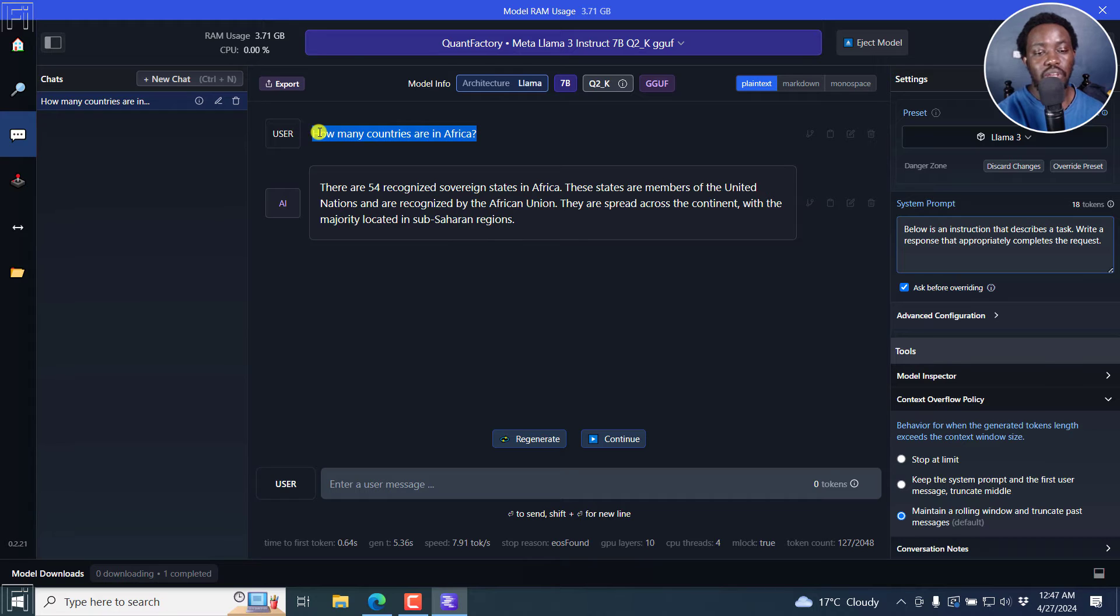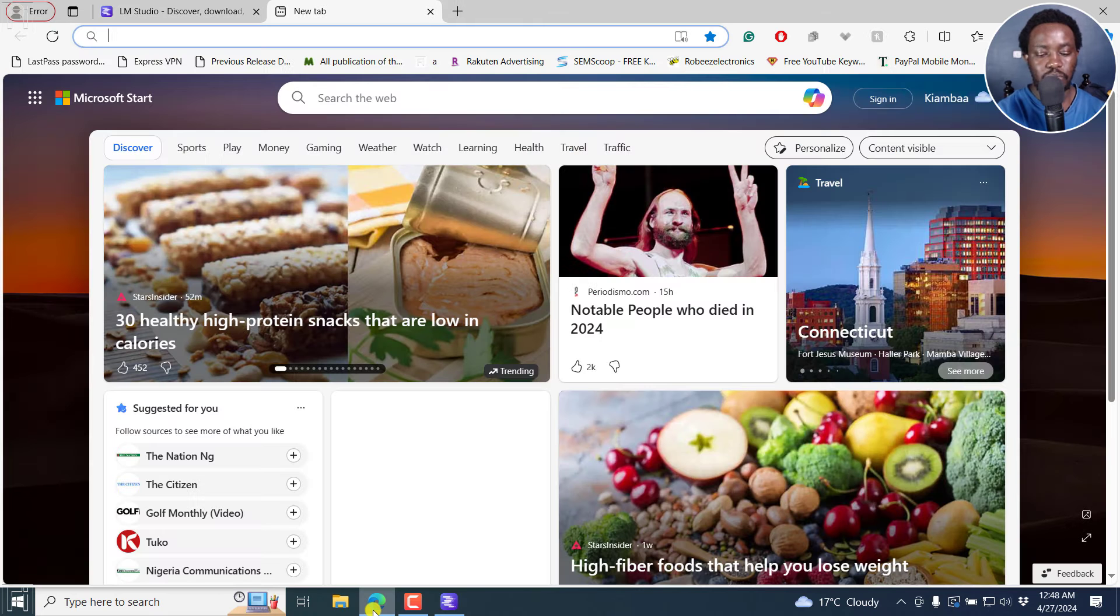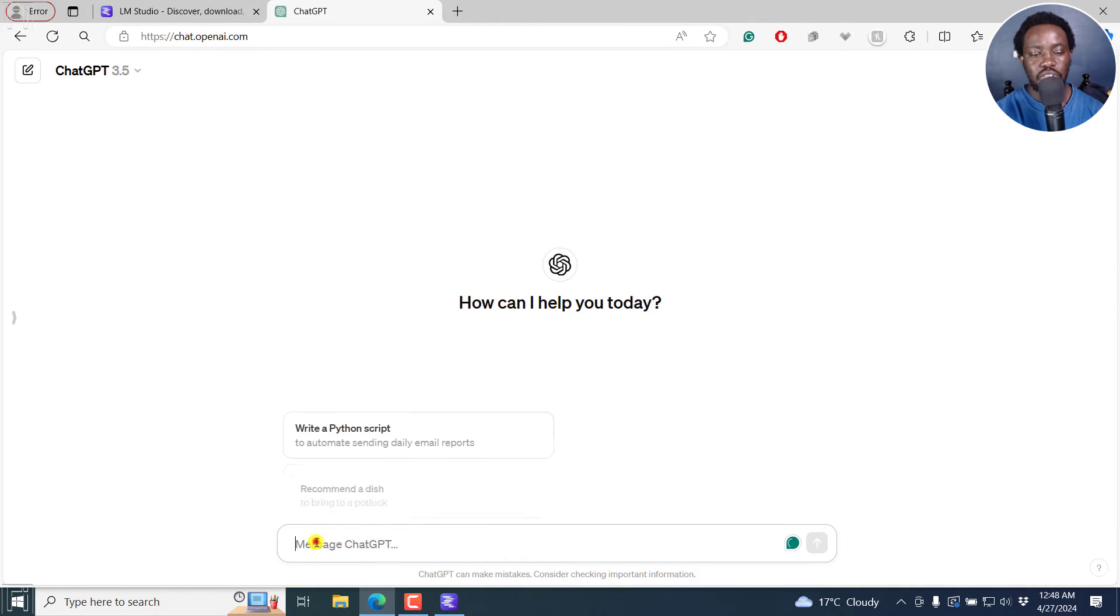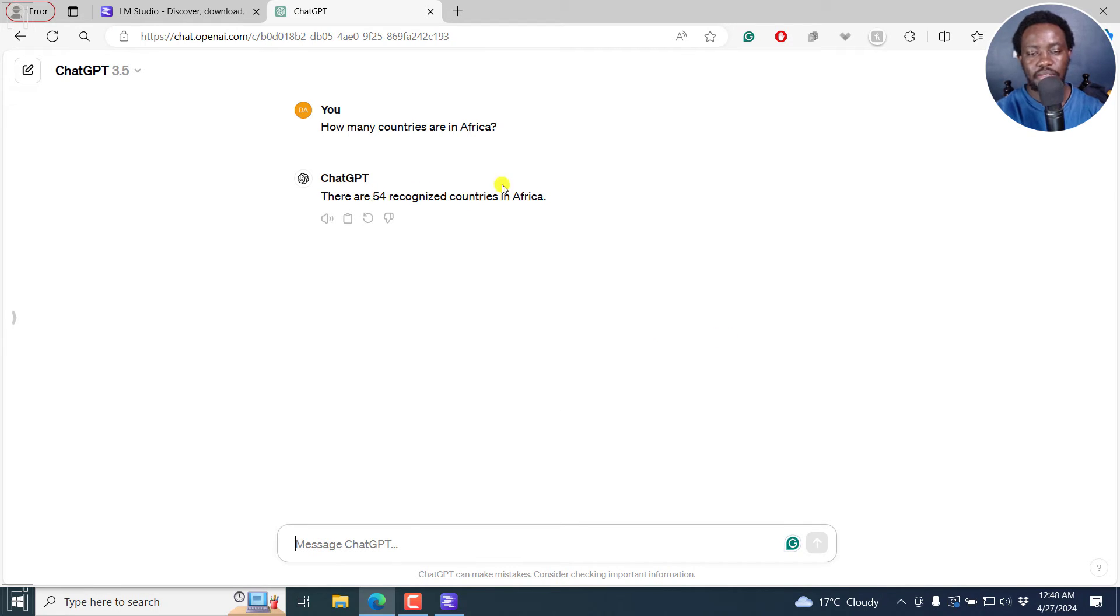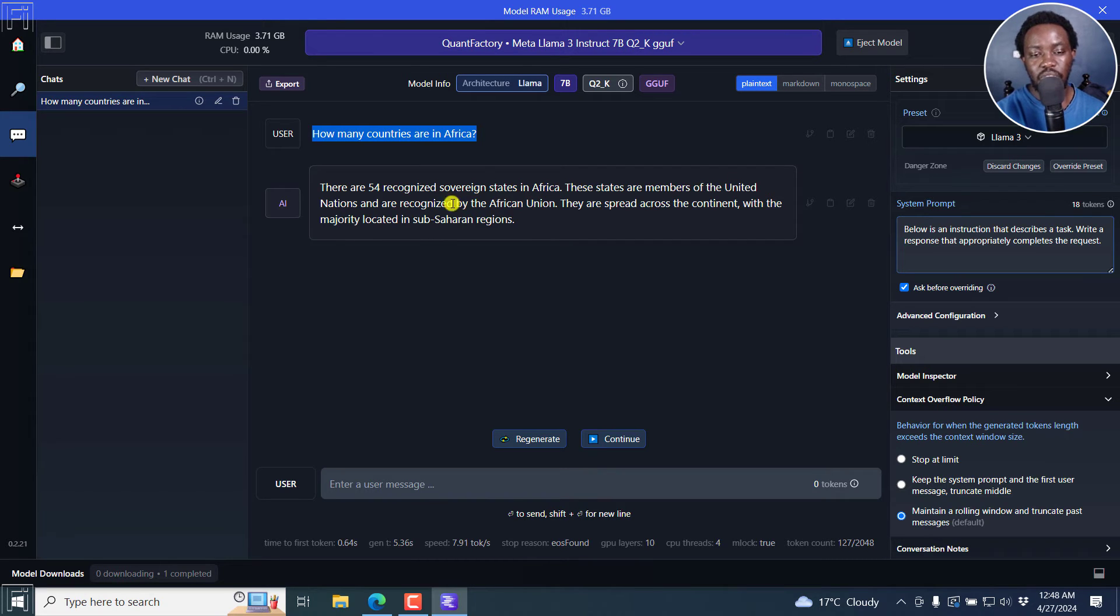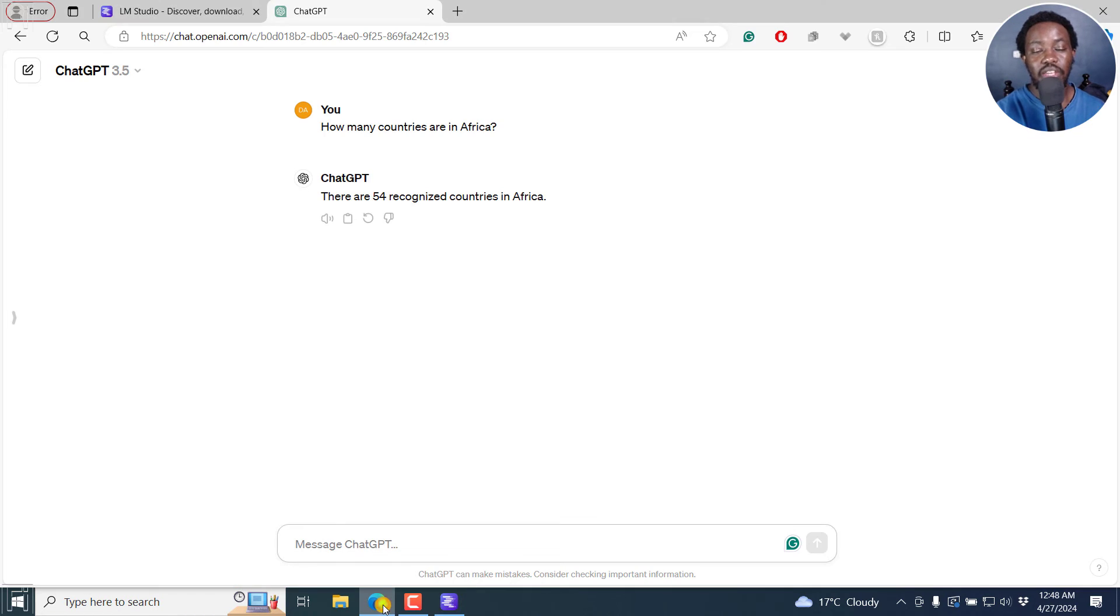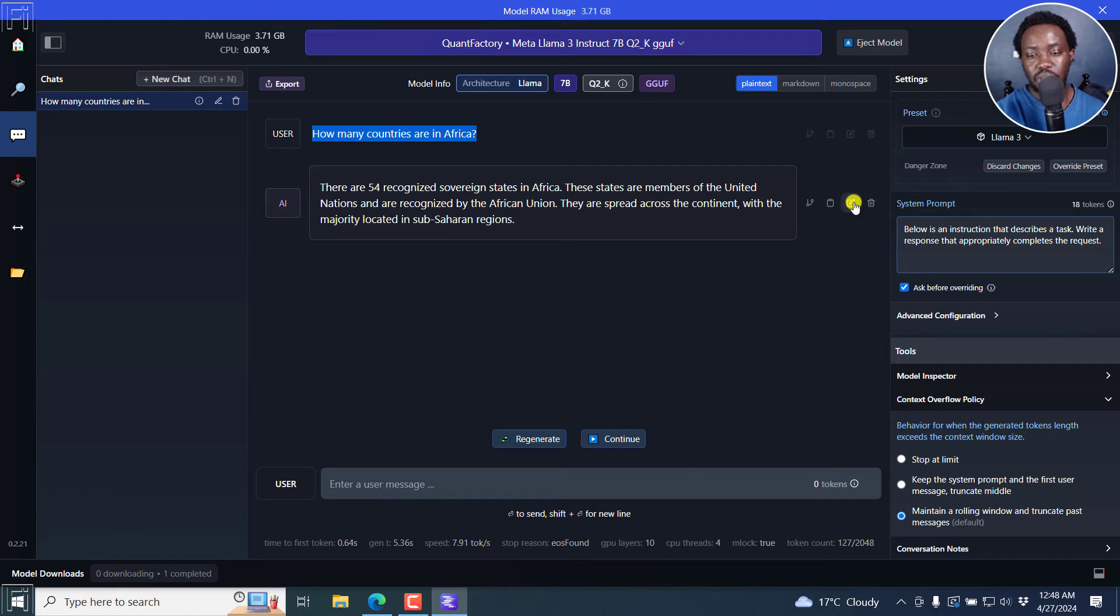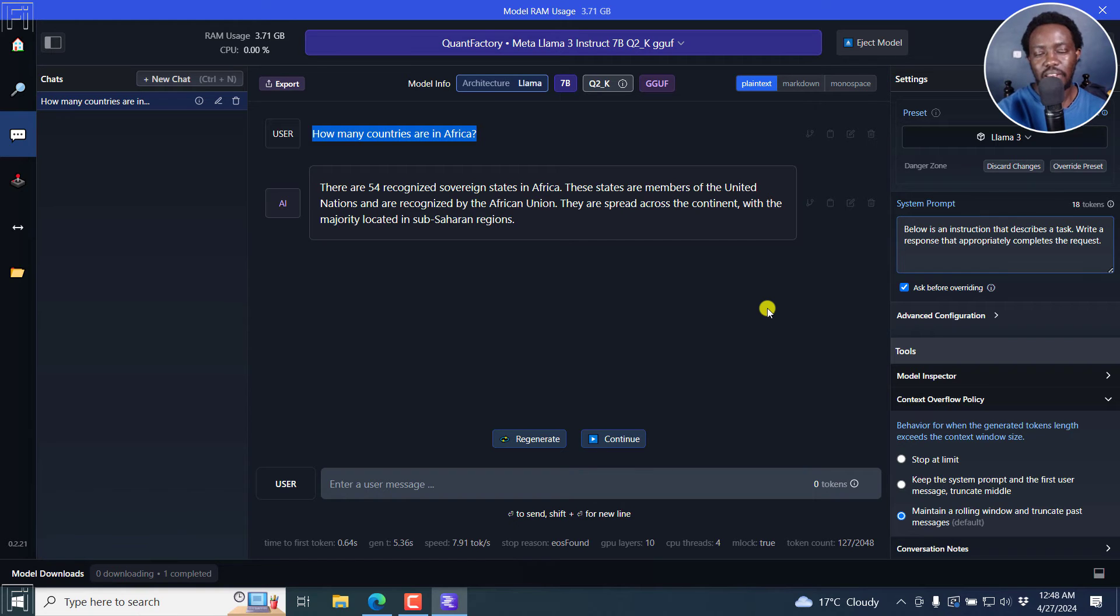And you can actually copy this. And unlike in Ollama where you can't copy stuff in here, you can actually copy. And if I actually pull up chat GPT and actually just ask the same question. You just get a simple answer. There are 54 recognized countries in Africa. As for Llama 3, the 54 recognized sovereign states in Africa. The states are members of the United Nations and are recognized by the African Union. They are spread across the continent with the majority located in sub Saharan regions. So you can regenerate, you can continue. And this is more or less like your own local chat GPT, including a ton of things you can branch conversation, you can copy, you can edit, you can delete, and so on and so forth. So we have our own local chat GPT running in the name of Llama 3 via LM studio.